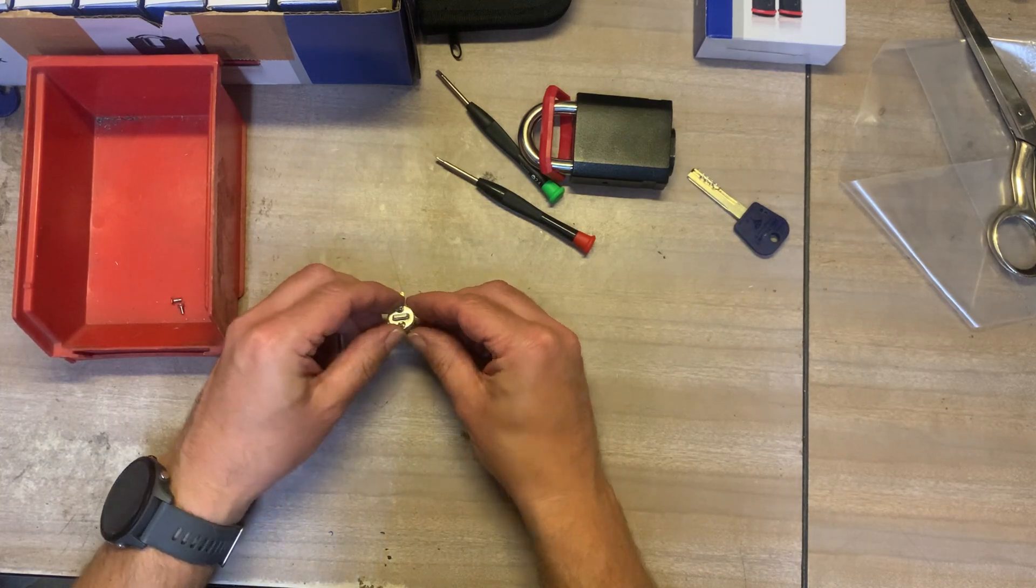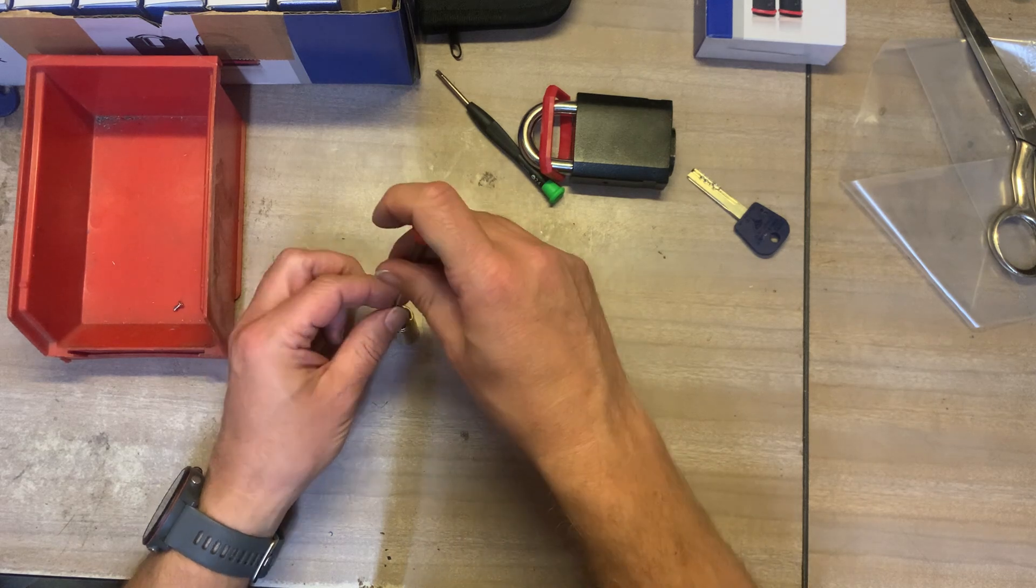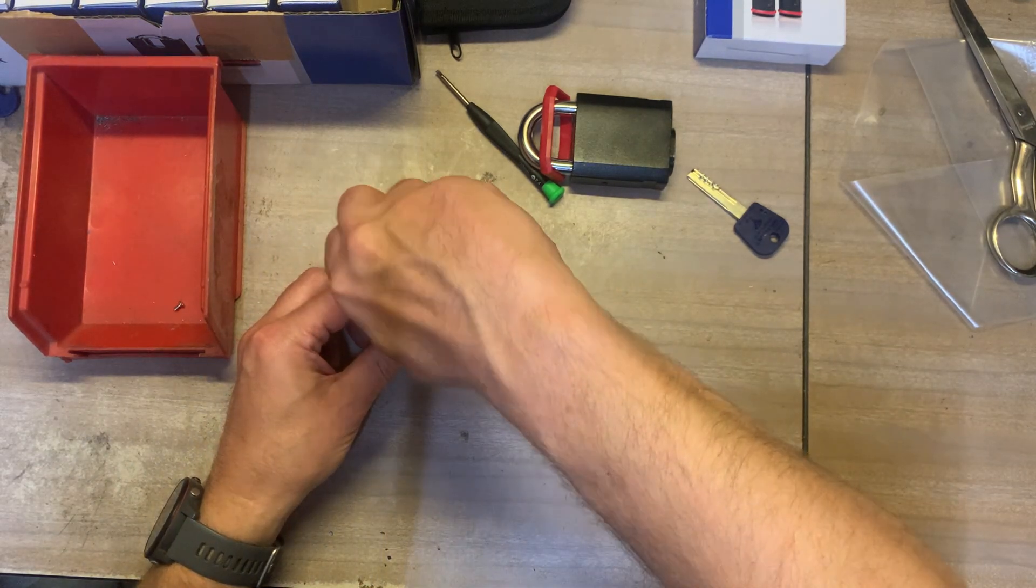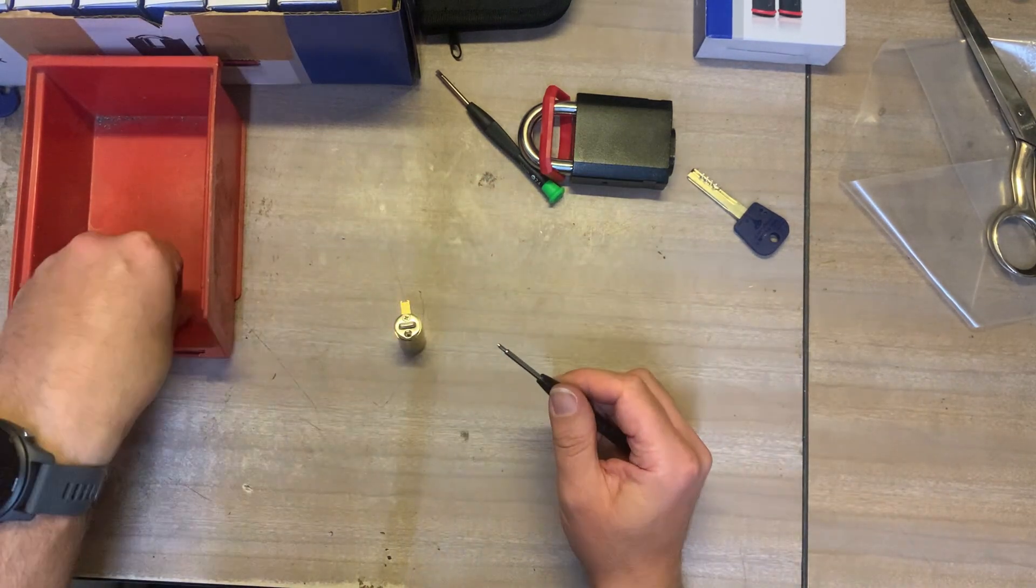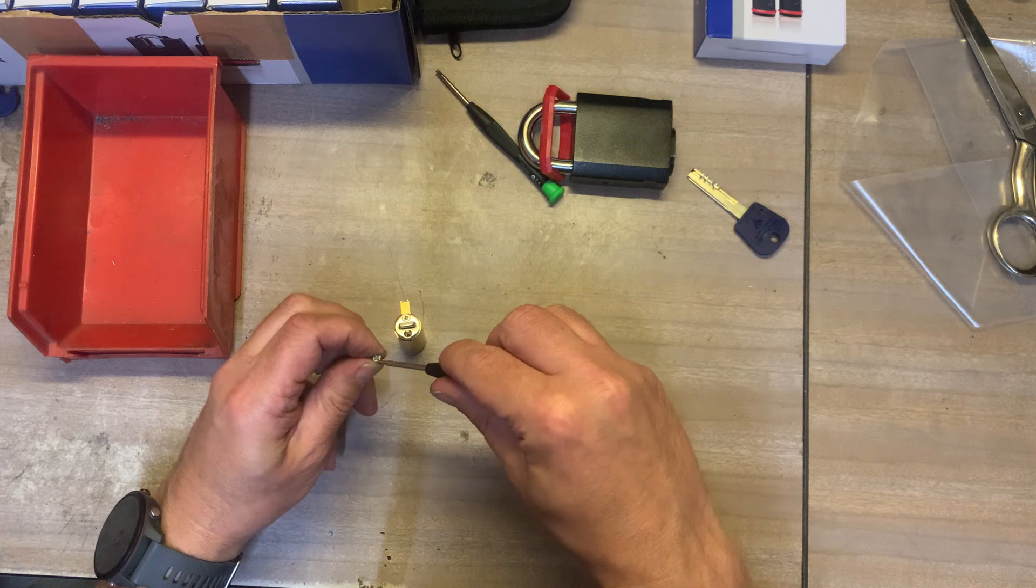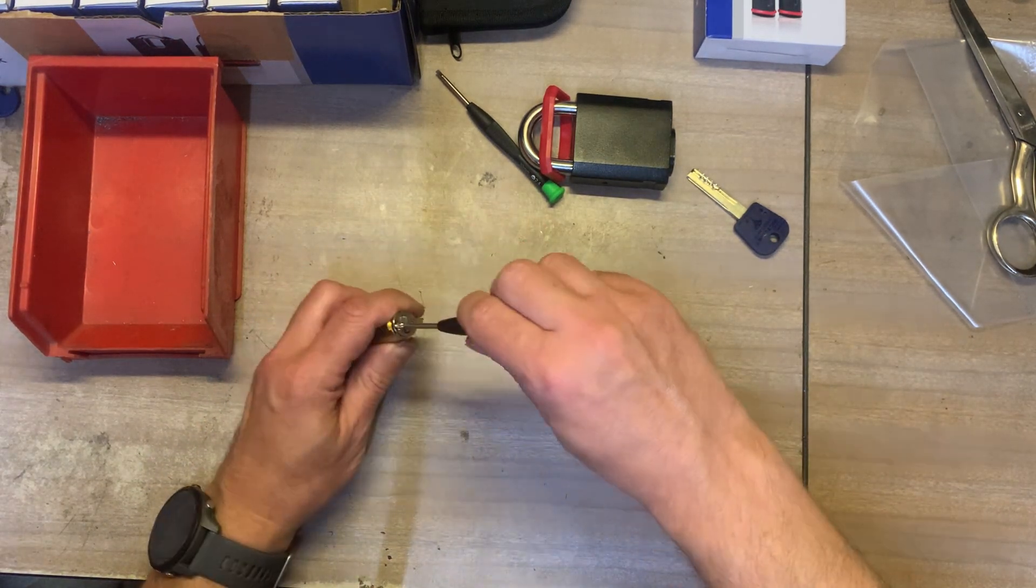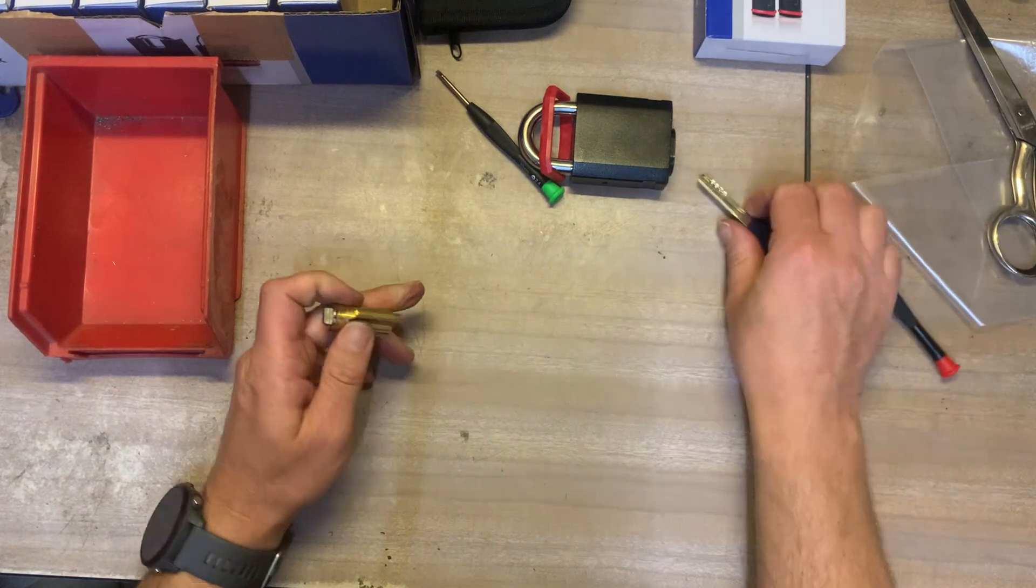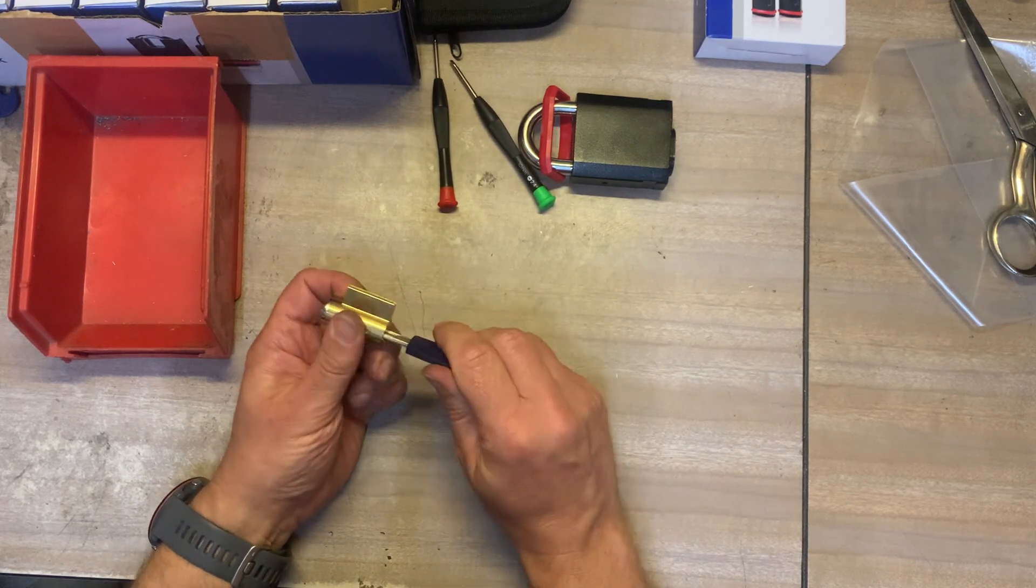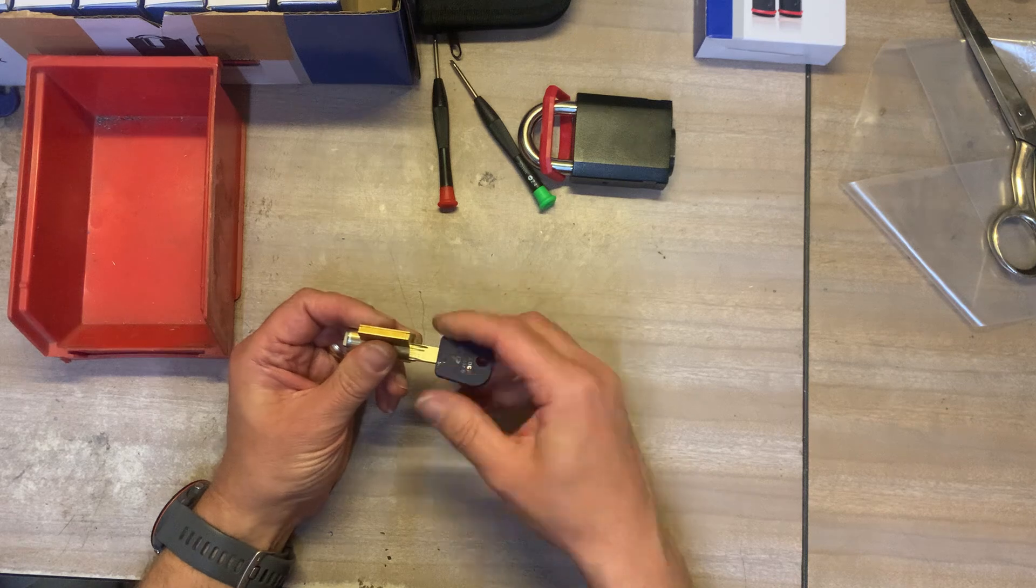Put that back on top there and then secure that linkage in with the two little set screws. Right then if I put the key in it will allow the key to turn as much as the padlock needs it to turn.